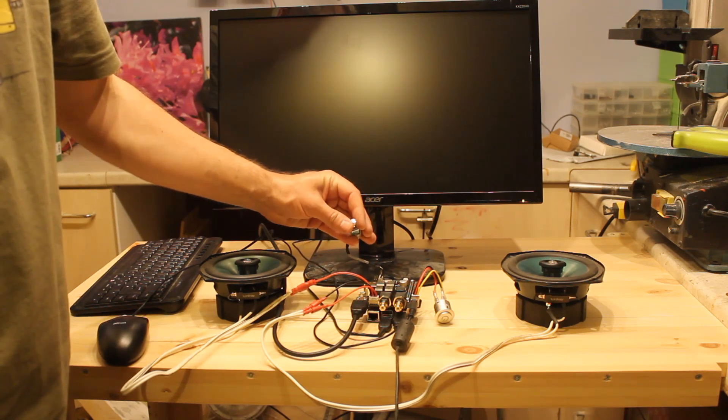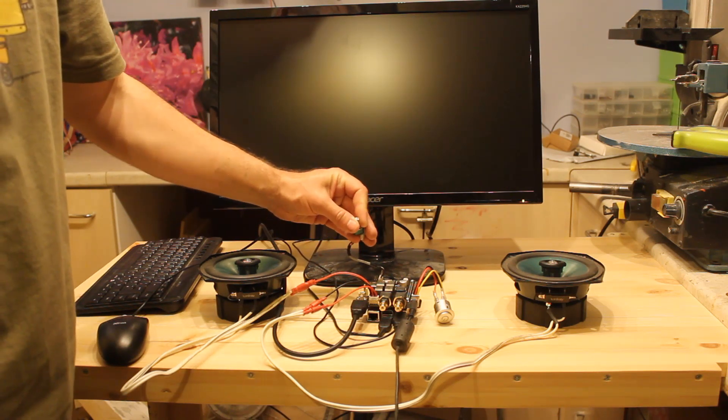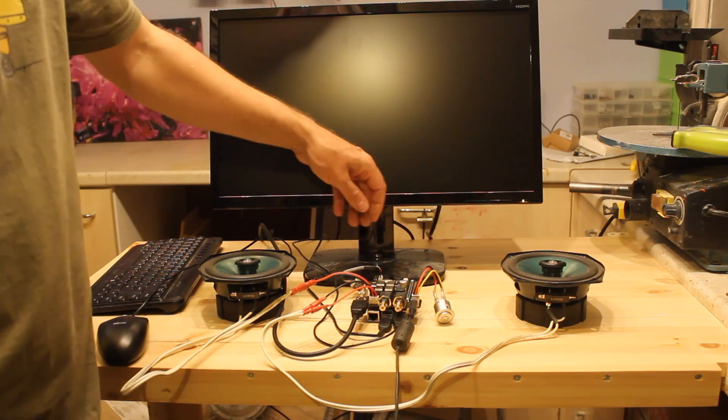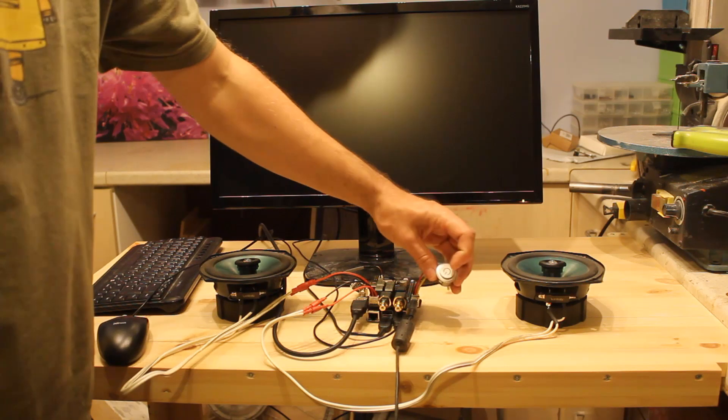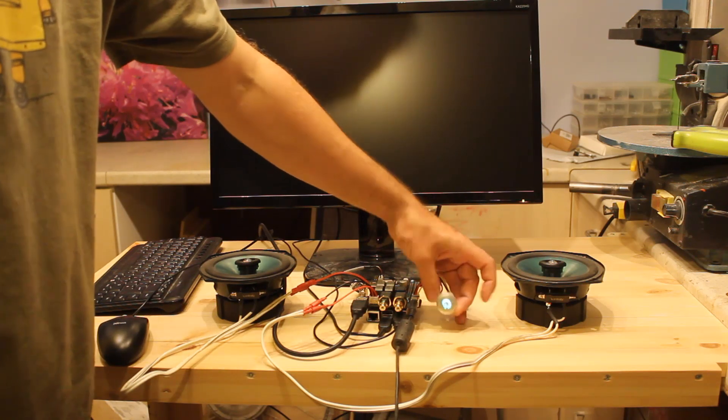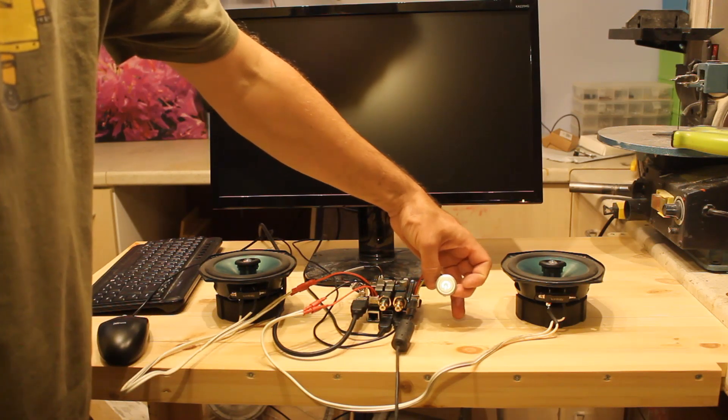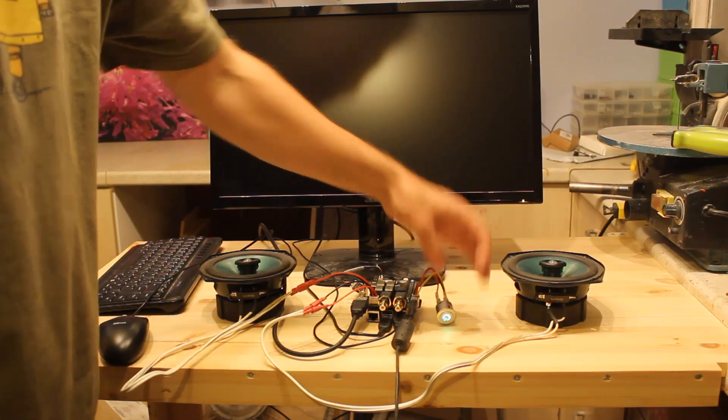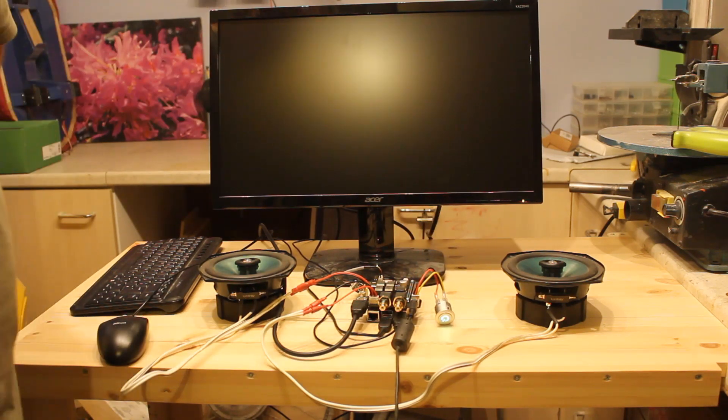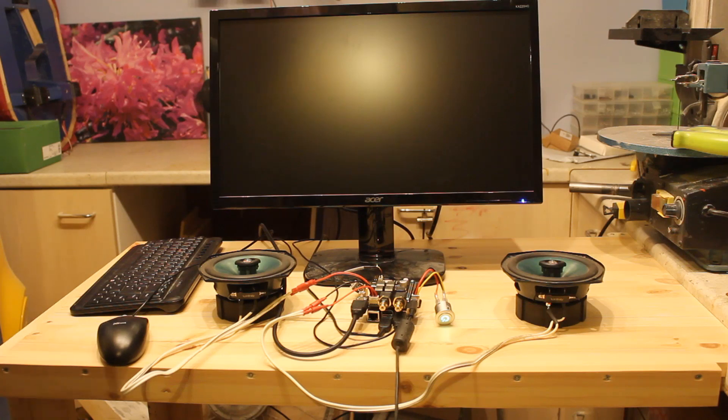Make sure the volume is turned right down first of all. Then when you're ready, turn it on. Nice green LED comes on. And that should boot up.